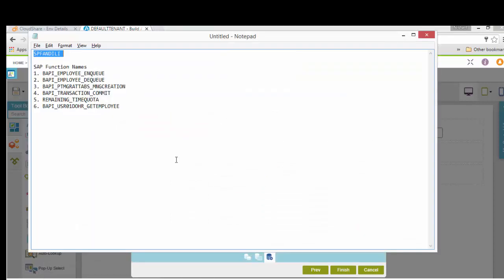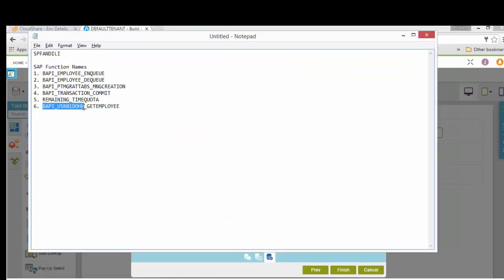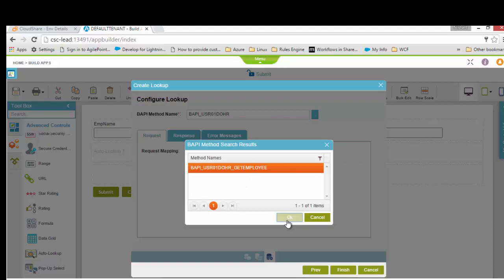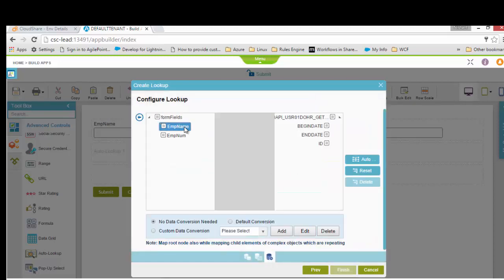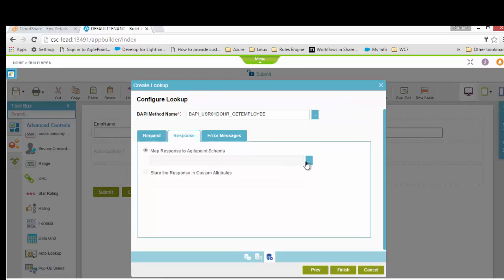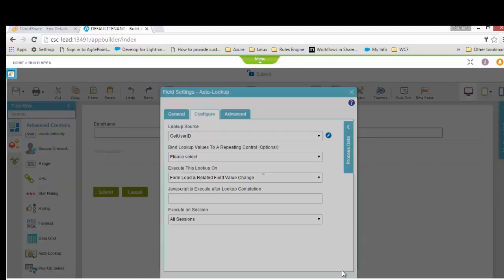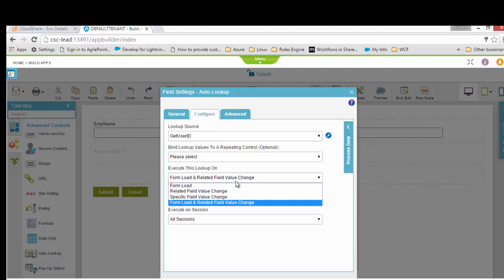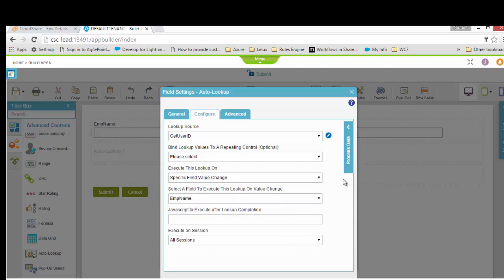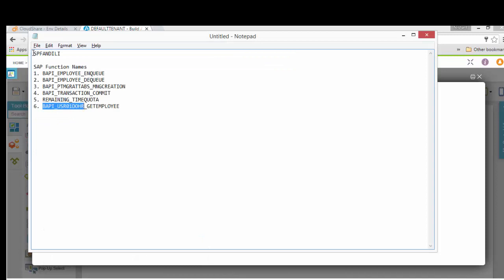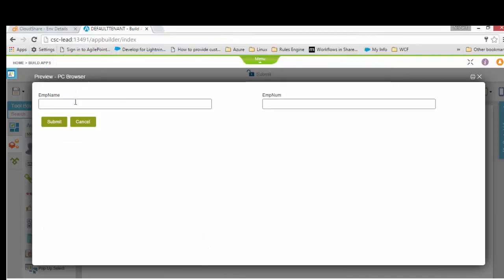I'll say 'use this account for the design time configuration; at runtime we will use a dynamic username.' I test the connection — it validates the username/password against the SAP system and the connection is successful. I give the lookup a name: 'Get User ID', make it a multi-column lookup, enter the name of my BAPI, do a partial search, select the BAPI, and provide the input/output mapping.